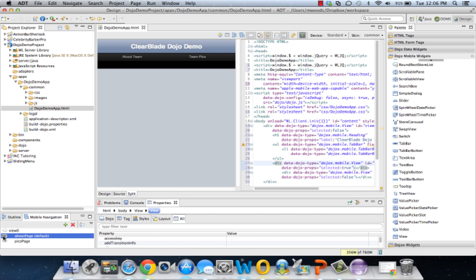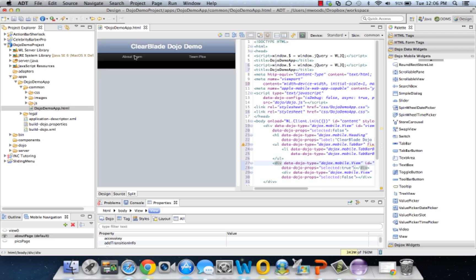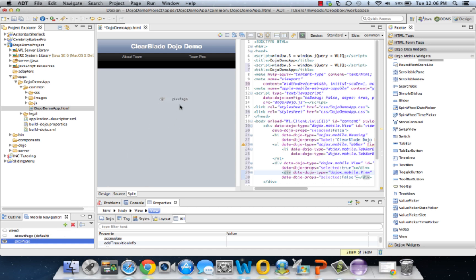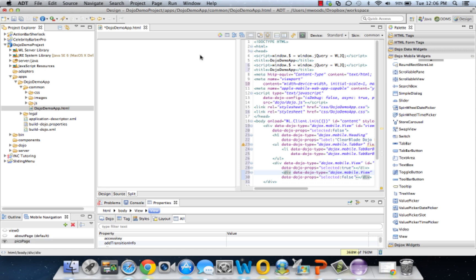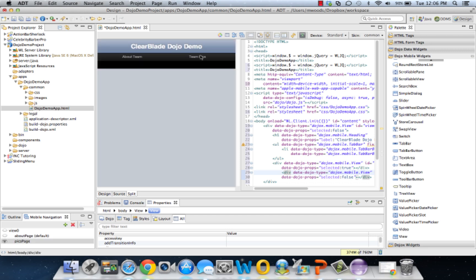We created this tab view just for our navigation, so let's drag the view onto the button and link mobile view. Let's do the same thing for the pics page. Drag the pics page view onto the team pics button and link mobile view.